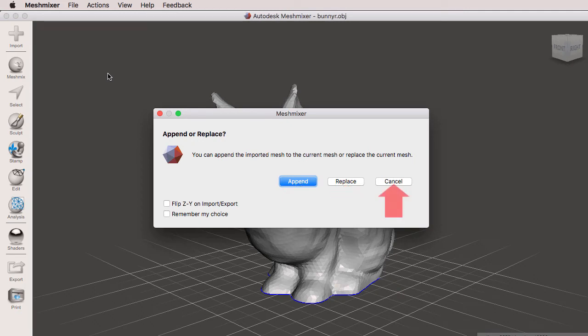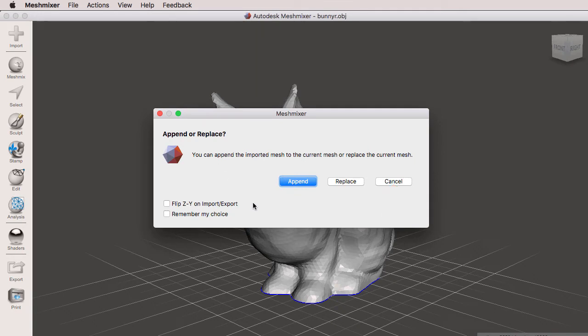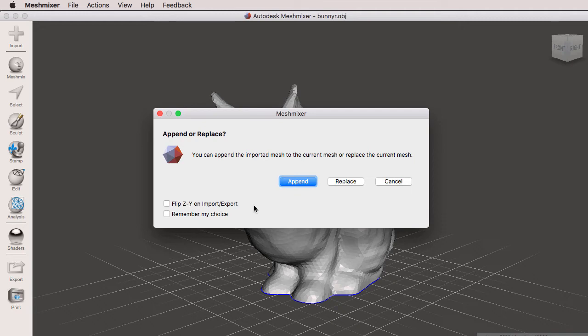We have these two options on the left hand side: flip Z to Y on import and export, and remember my choice. Some 3D packages have the up and down axis as Z, and some other ones like Autodesk Maya have the Y axis as the up and down axis.